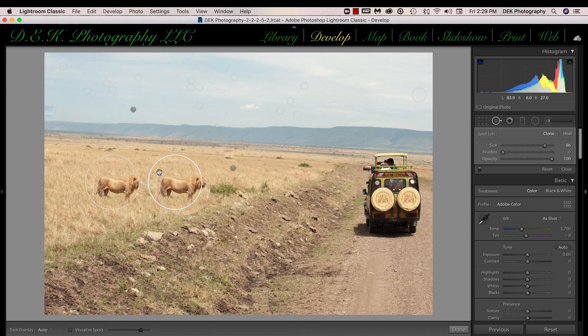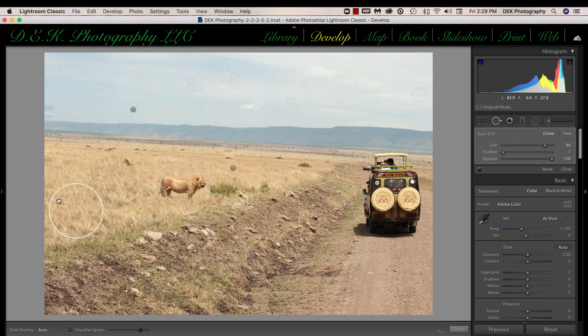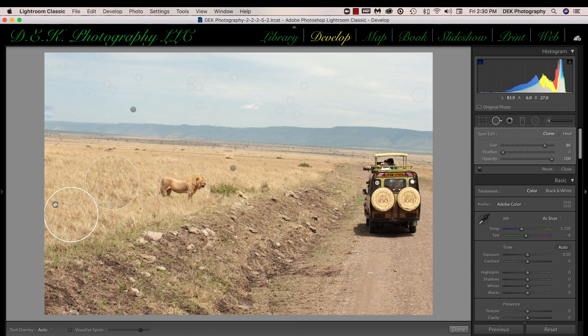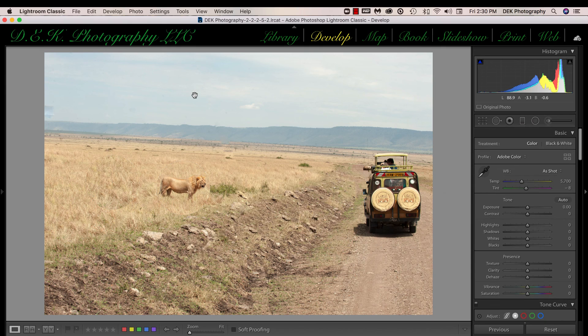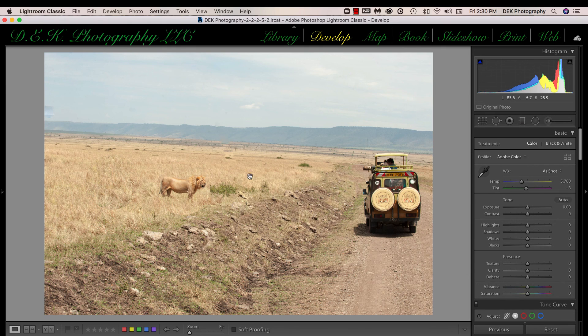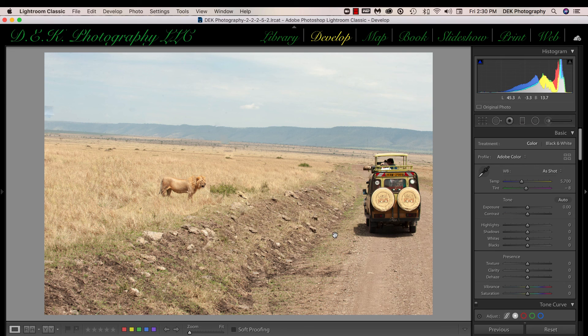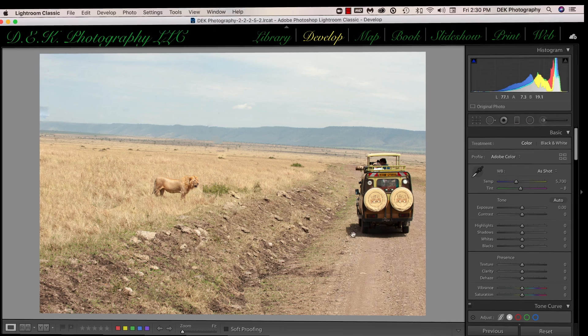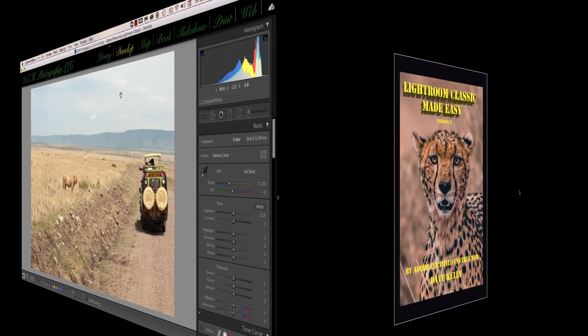And then take my source area and select an area where the lion isn't in. Then I'll turn off the tool and you can see that I've cloned the lion and I've gotten rid of most of the spots on the antenna in the image. So you can see it's a very versatile tool to clean up your image with.